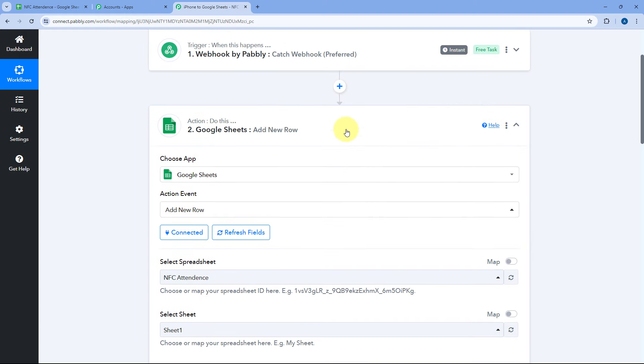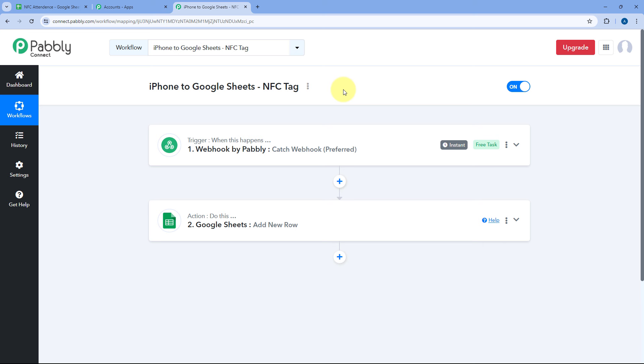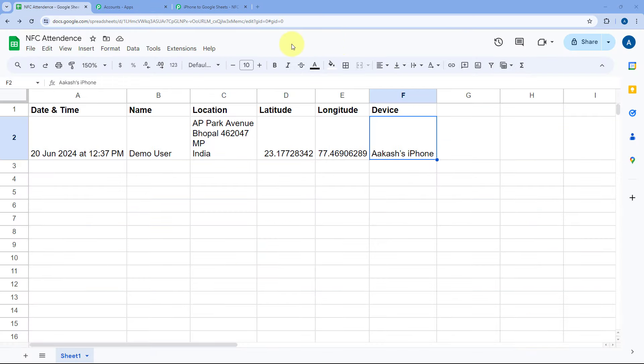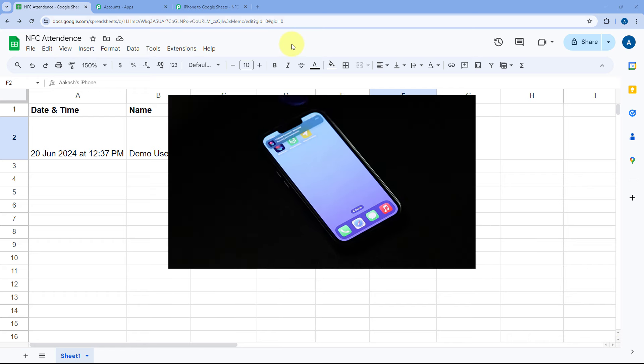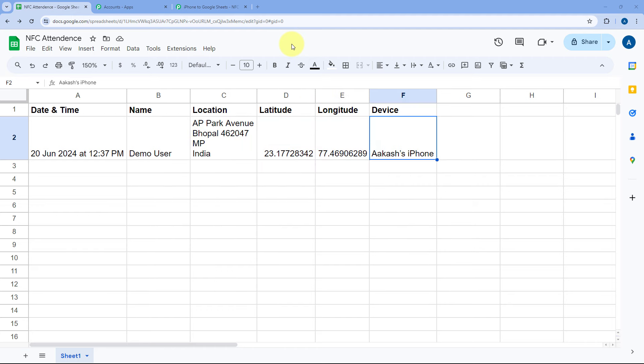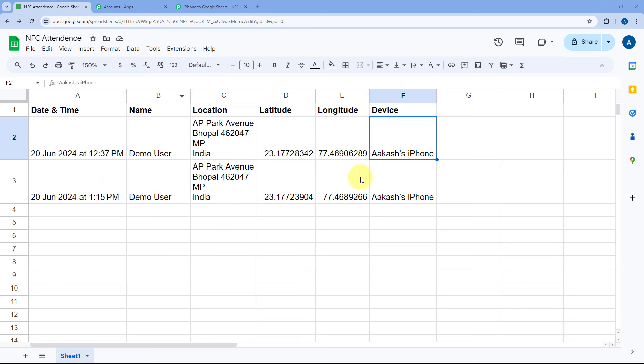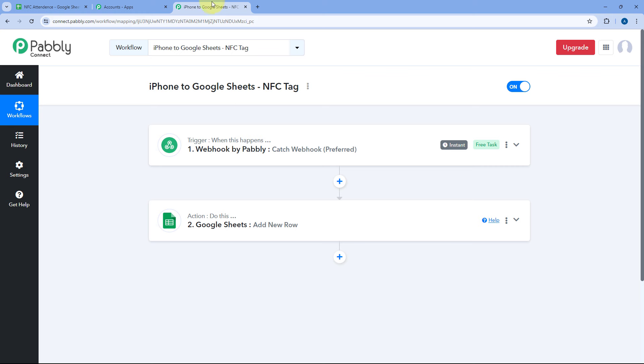We have successfully created this automation. After setting it up, you have to share the same shortcut and the same automation with all your team members — install it on all their iPhones and activate it with the NFC tag once, and that's it. Now whenever anyone taps on the NFC tag on their iPhone, the details will be fetched automatically and the data will be added in the Google spreadsheet. Let's test this with a real-time example — tapping the NFC tag on my iPhone, we get the notification that the automation is running and within seconds the current location, date and time, device name, and my name are added in our Google spreadsheet.